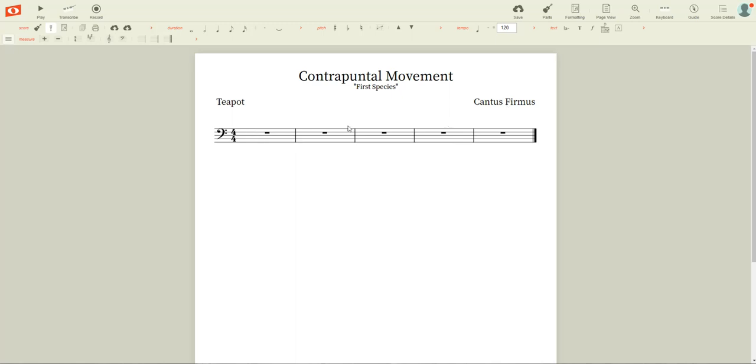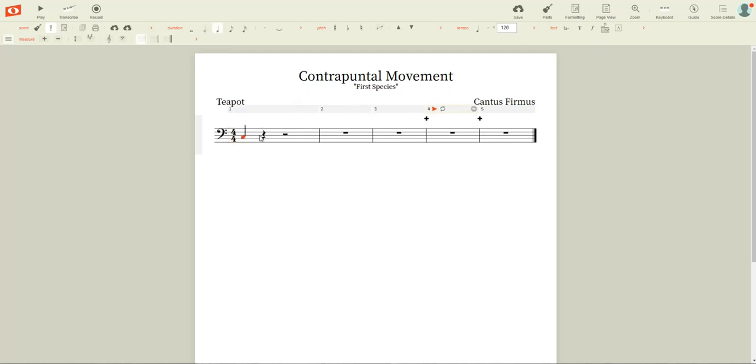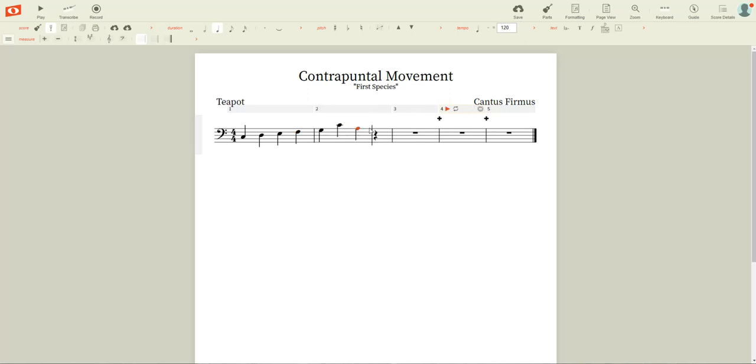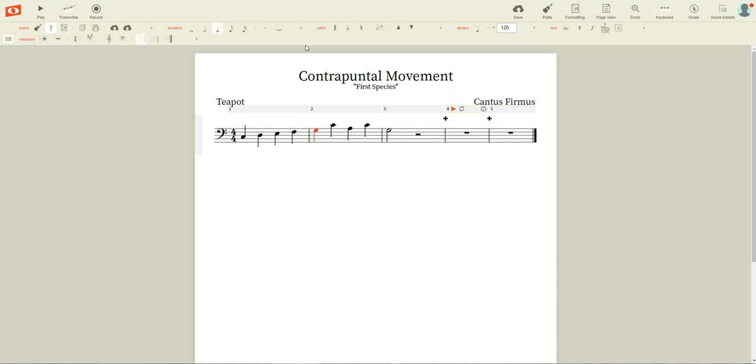We're going to take a simple melody that we're going to call teapot. We'll change that to a half note. Okay, so everybody knows this melody, right? Everybody knows that.